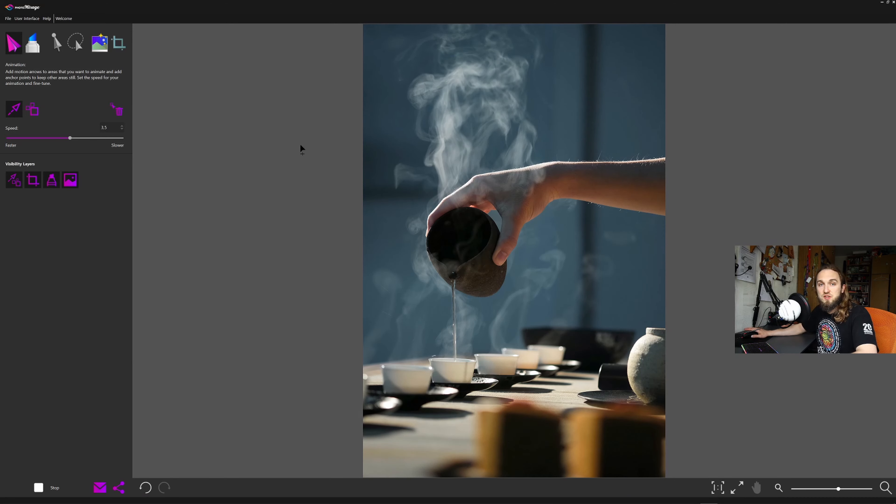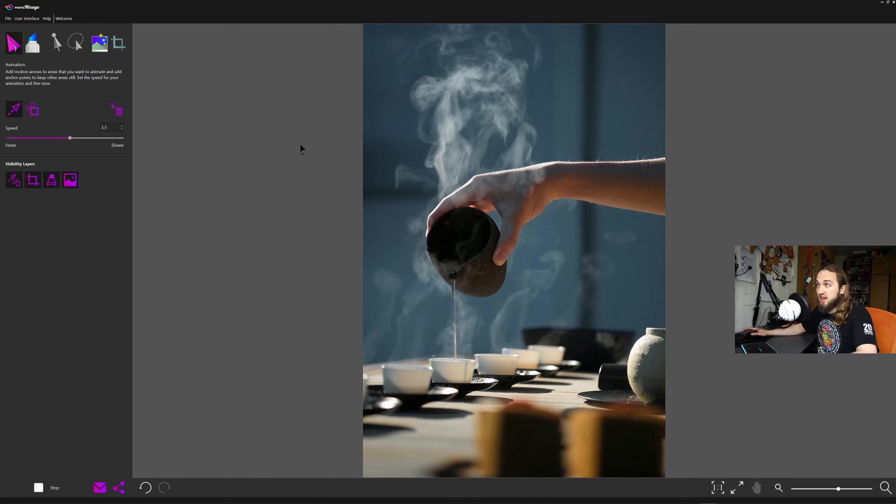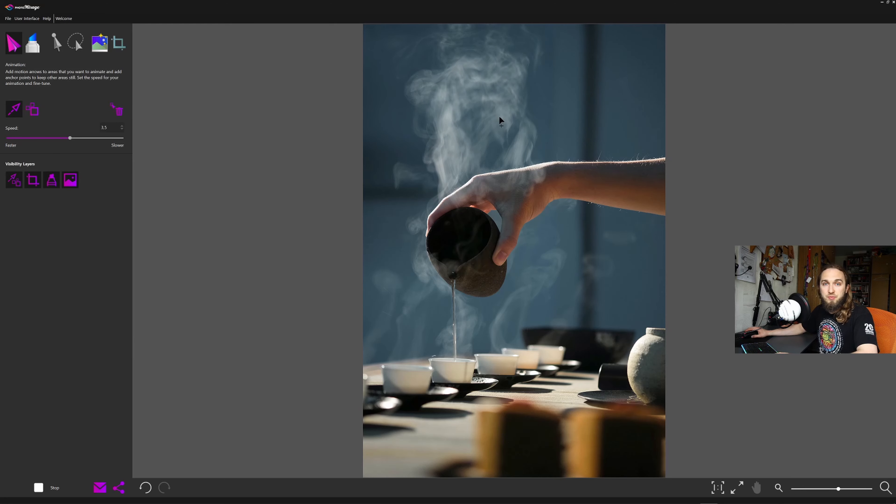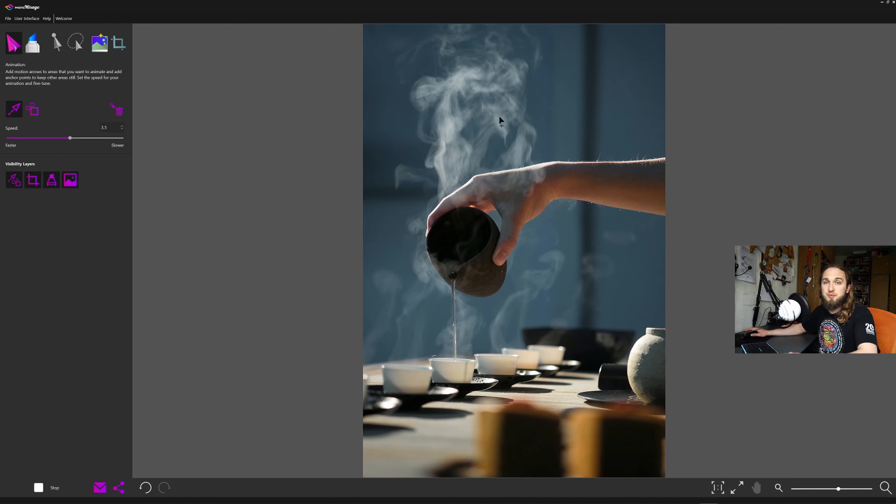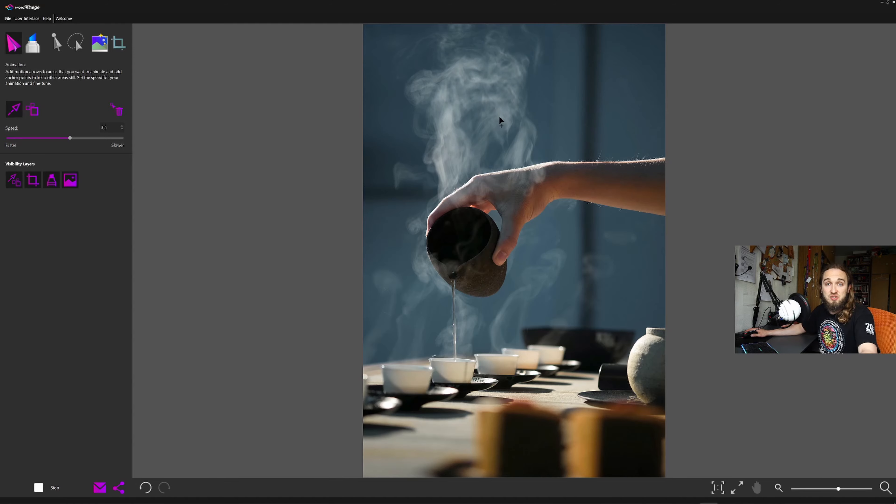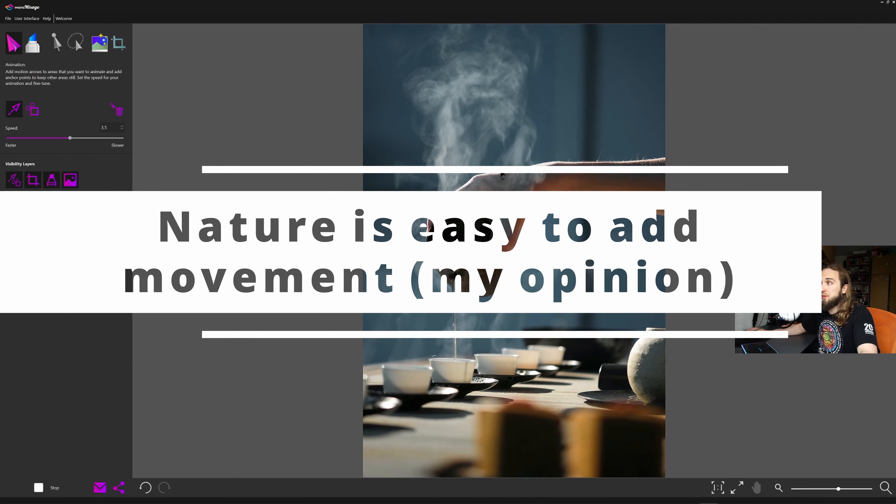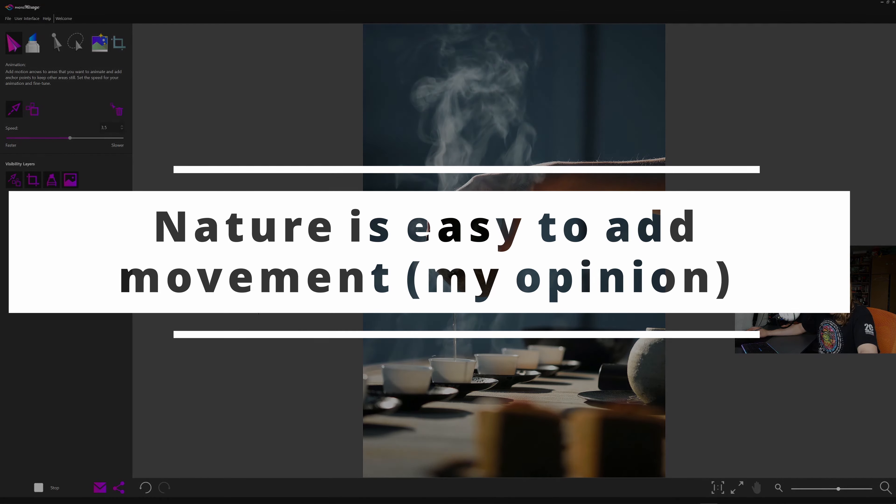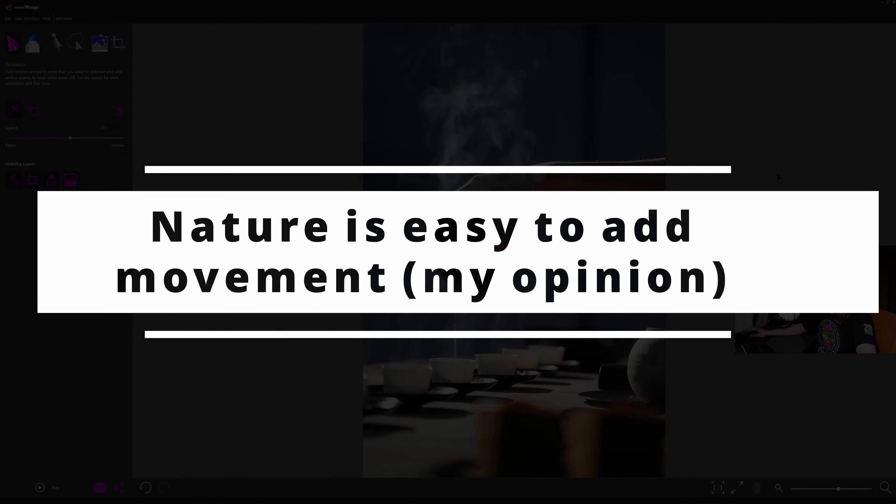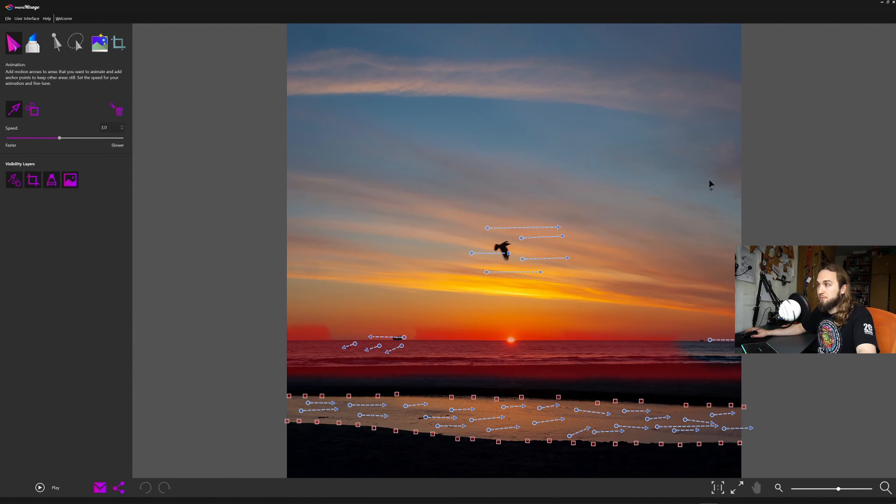This software pretty much takes any photo you can have and just add a movement. The best working photographies are landscapes, clouds, water, etc. People won't be that good. Let's try something different.